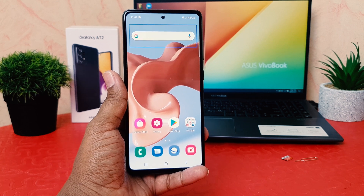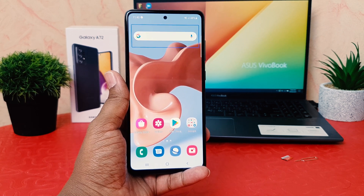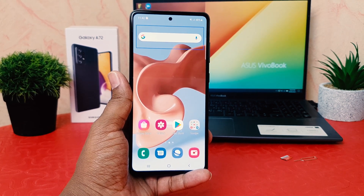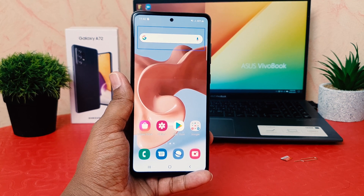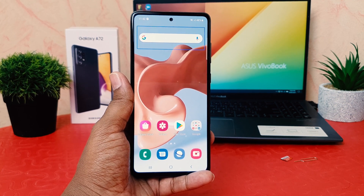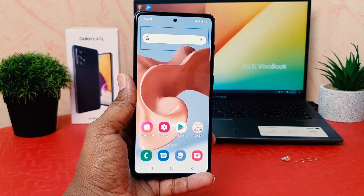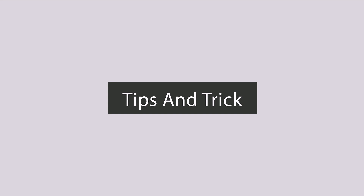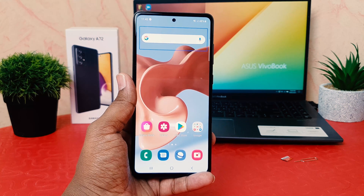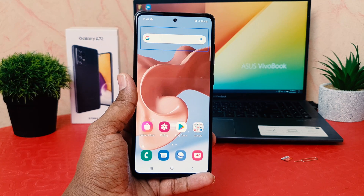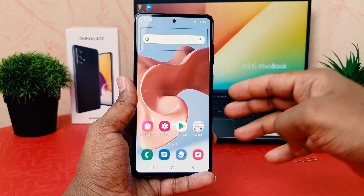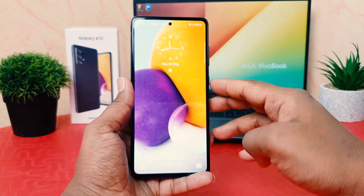Hello and welcome back to my another tutorial. In this tutorial I'm going to share with you how to turn off TalkBack in your Samsung Galaxy A72. We know in Samsung Galaxy A72, or most phones around the world, there is an available TalkBack feature.